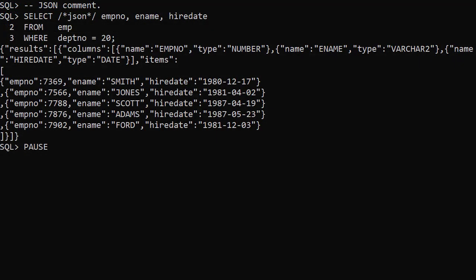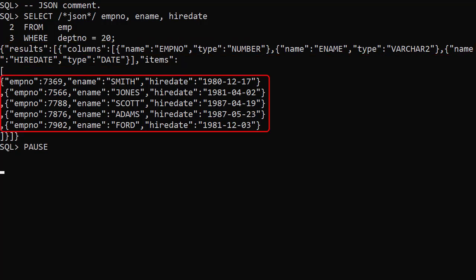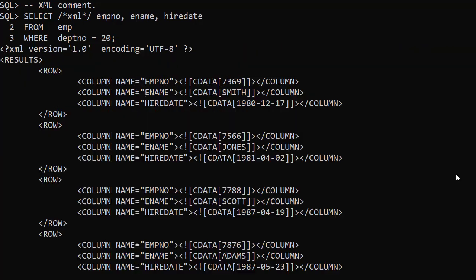Here we've used the JSON comment. The results tag has a value made up of column definitions and the data associated with the columns. The XML comment produces XML output.